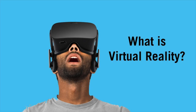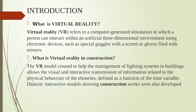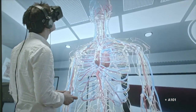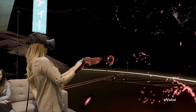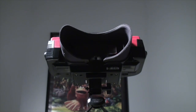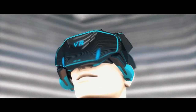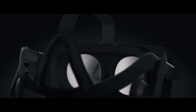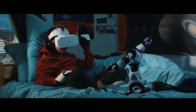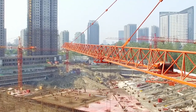Virtual reality is a special kind of graphical user interface which presents a computer-generated immersive three-dimensional interactive environment. It is accessed and manipulated using stereo headphones, head-mounted stereo television goggles, and data gloves.